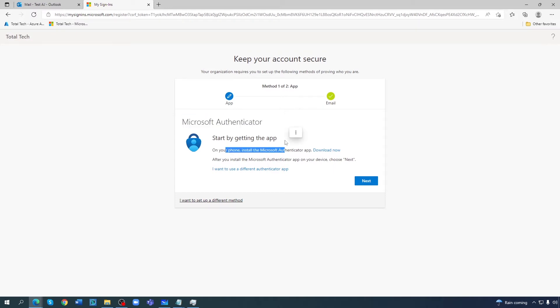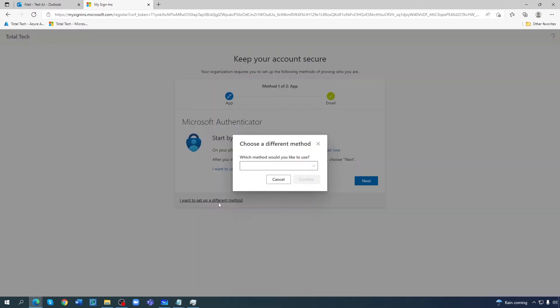Get the app, or otherwise I want to set up a different method. See, I can press next or otherwise I can go there. So now I need to choose whether I want to do the Authenticator app or by phone.